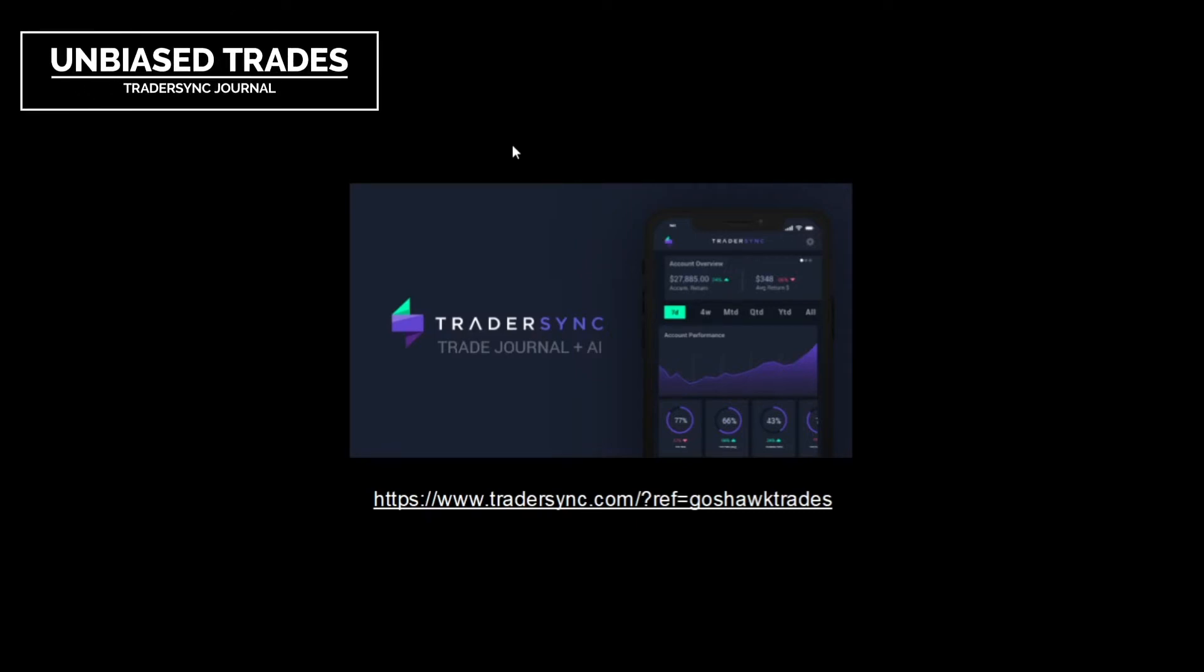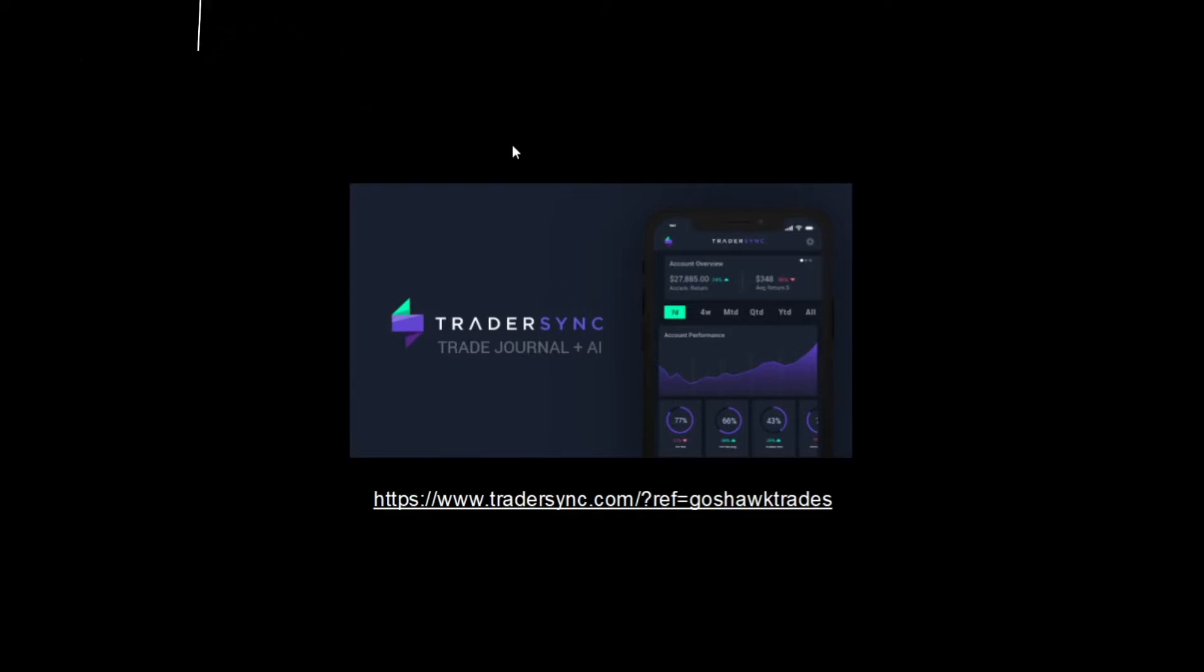Hello, I'm Biased Trades here and today I'm going to be taking you through another way to journal and a new affiliate that I am with, Trader Sync.